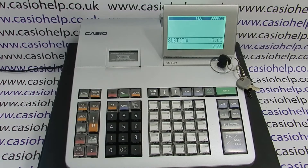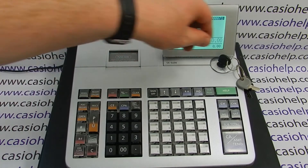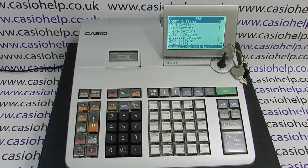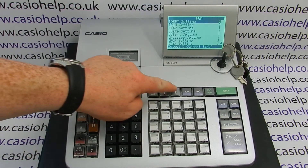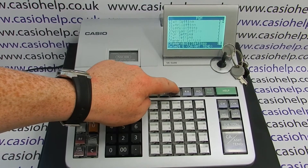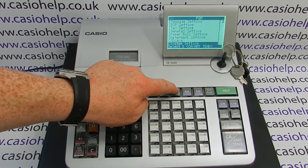Firstly, turn the PGM key round to the PGM position and then arrow down to the bottom setting, which is system setting.